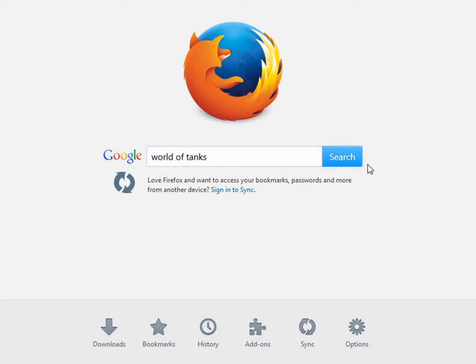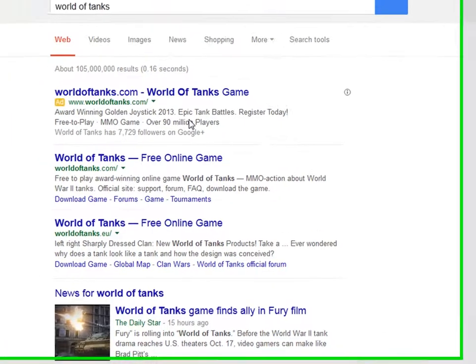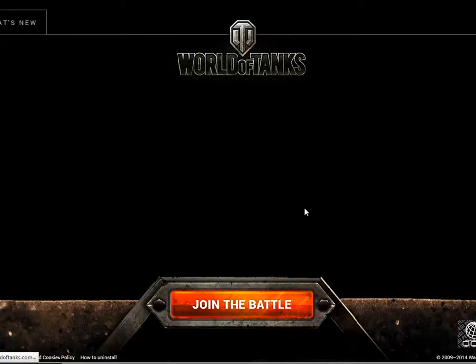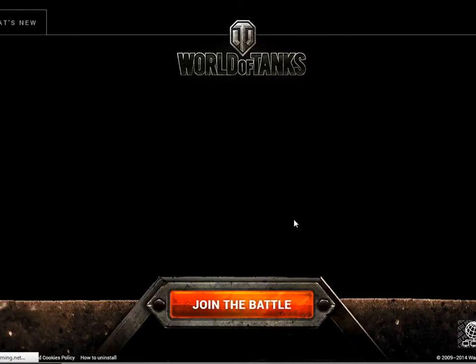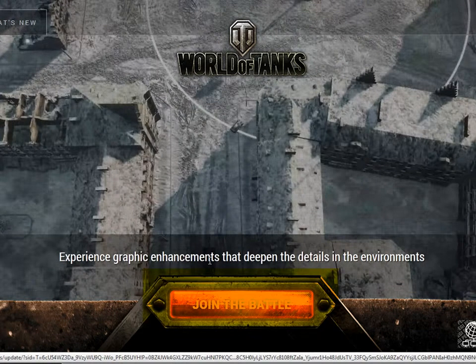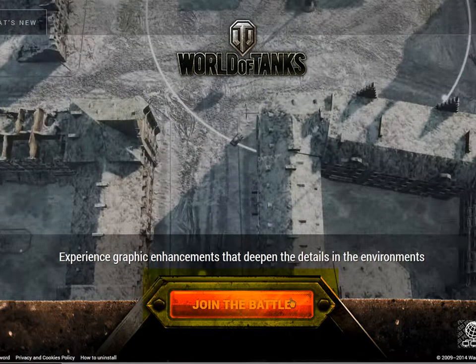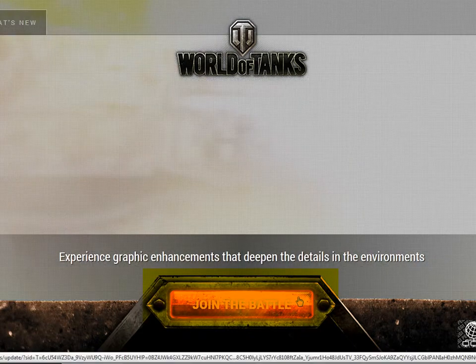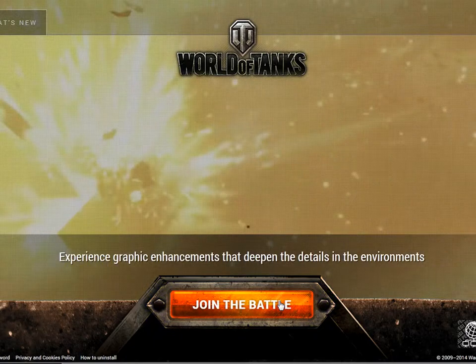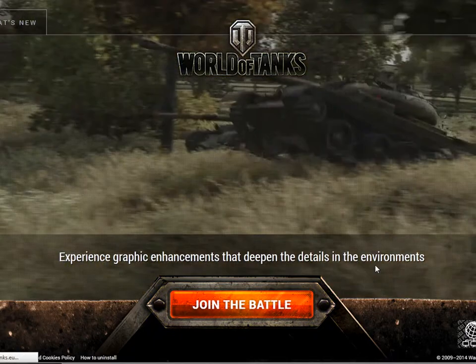Okay, so as you can see I'm going to navigate to the World of Tanks website. Now it says here, join the battle. Okay, so let's join the battle.